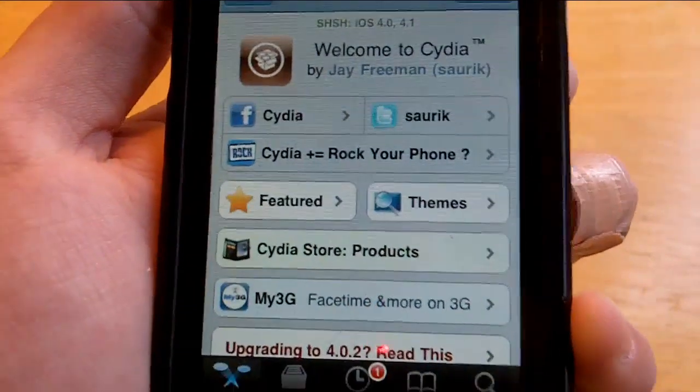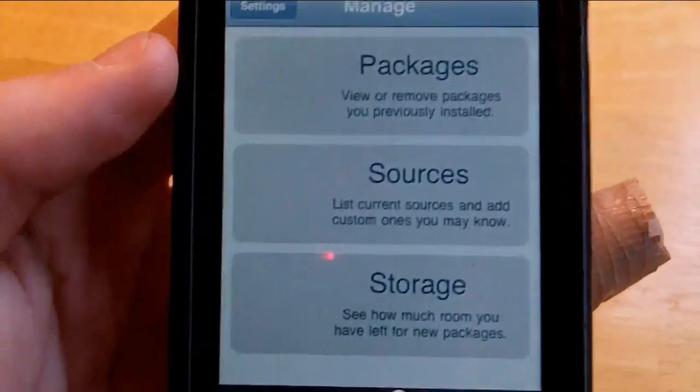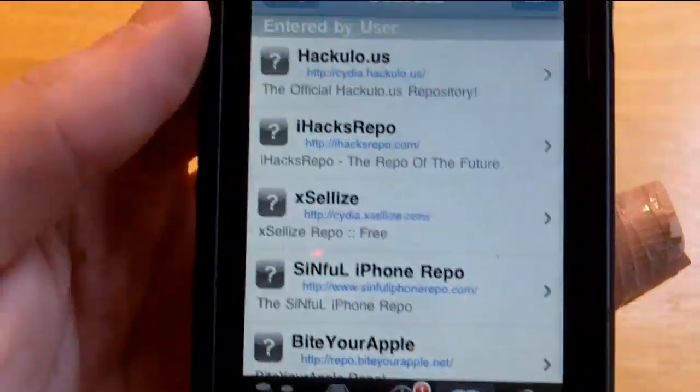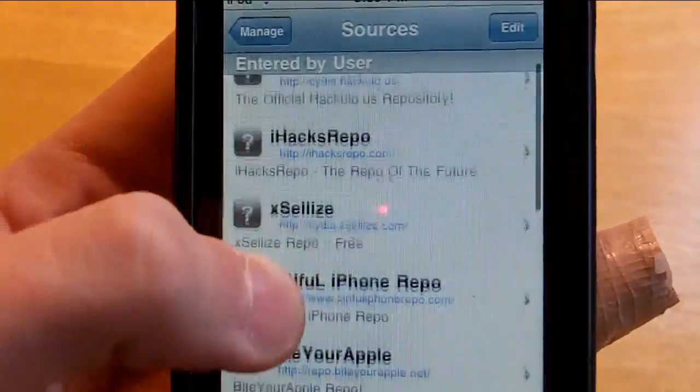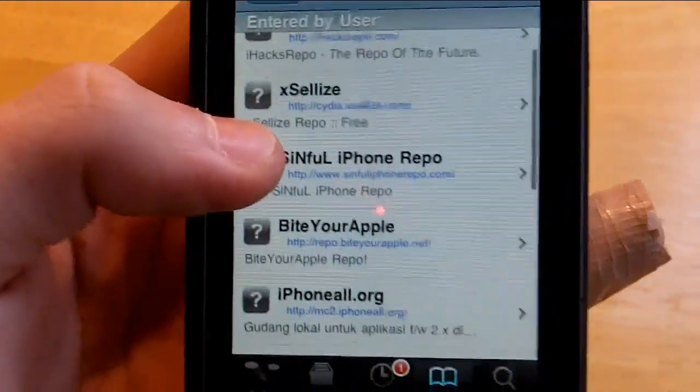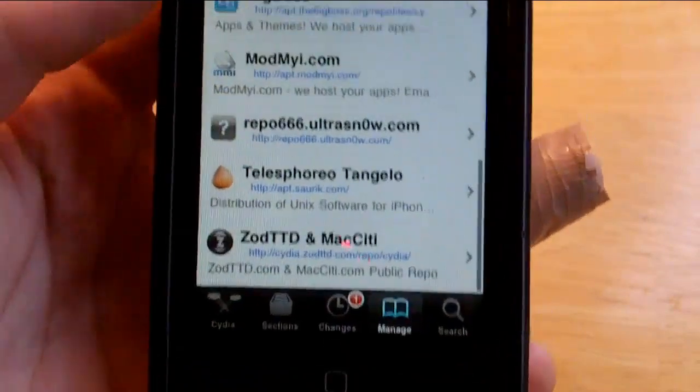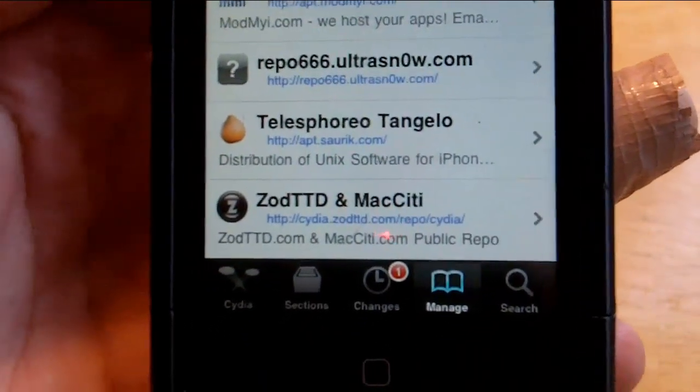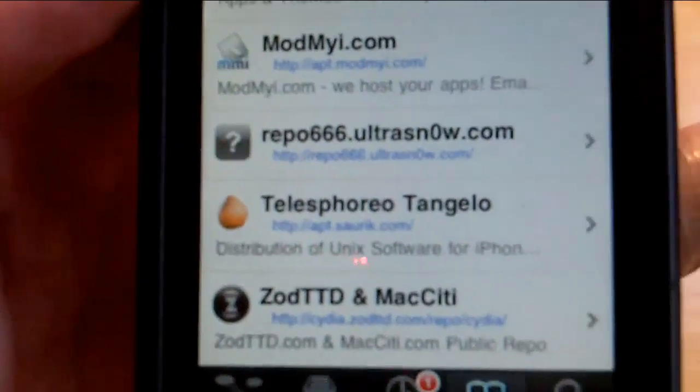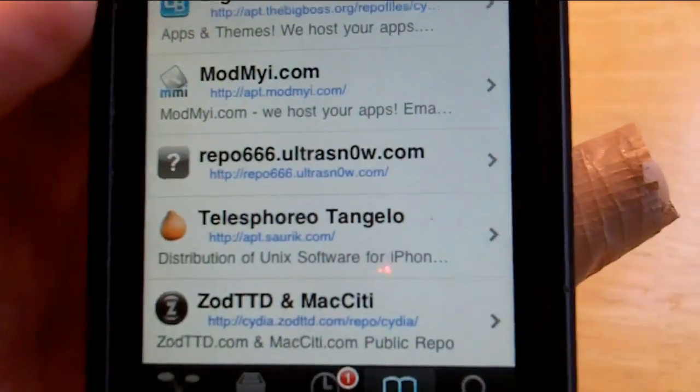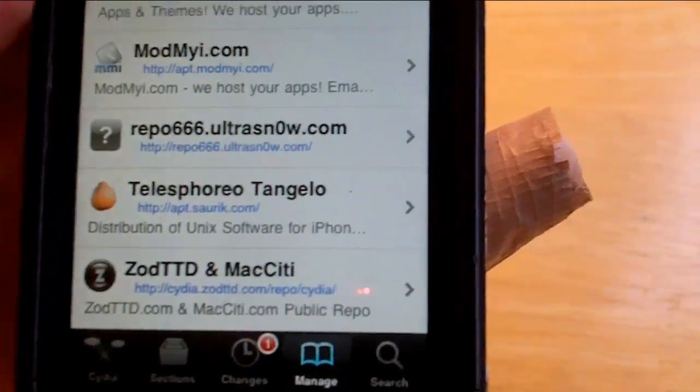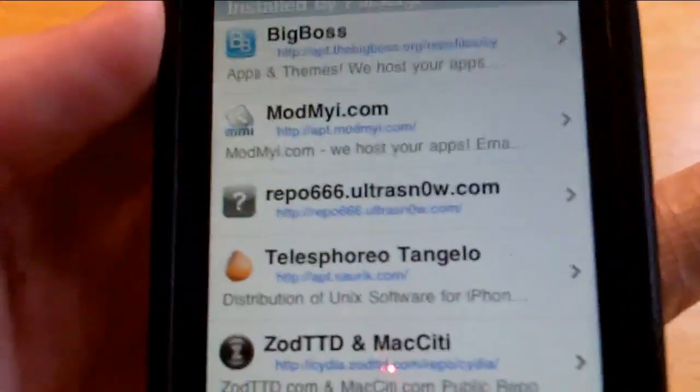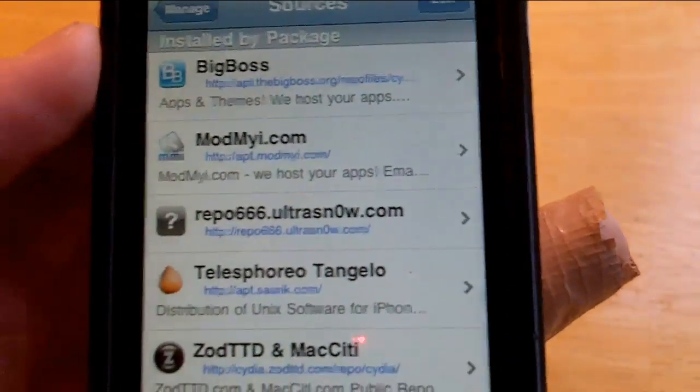Once it's done, go to search. If you don't already have this source, let me show you what I mean. It's the repo666.ultrasnow.com. As you can see there, repo666.ultrasnow.com. It usually comes with Cydia, so you probably will have it. But just in case, add that source. I'll post that in the video description below if you need to add it.